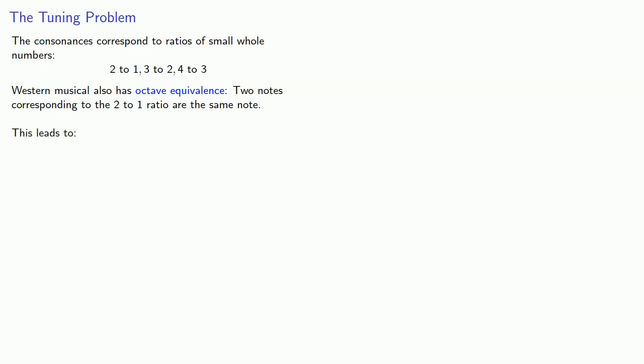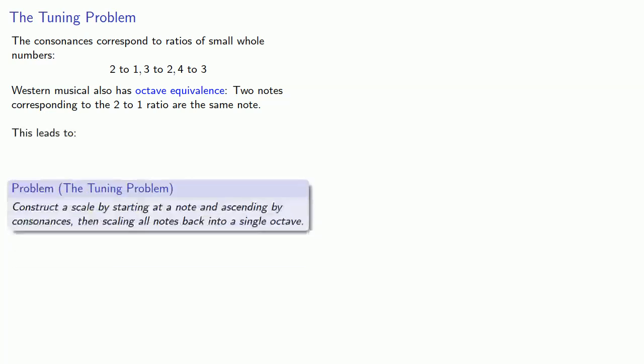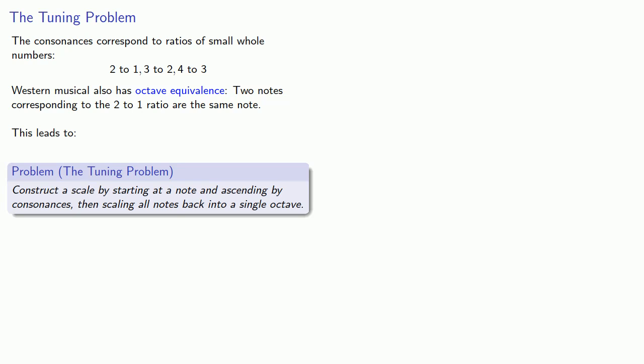This leads to the tuning problem. Construct a scale by starting at a note and ascending by consonances, then scale all notes back into a single octave.